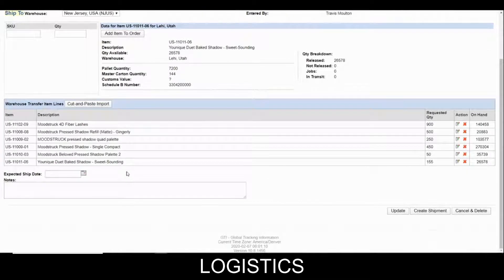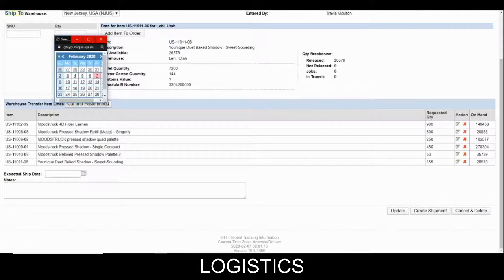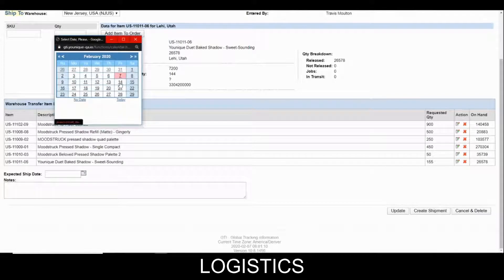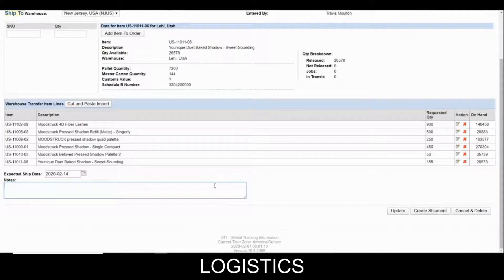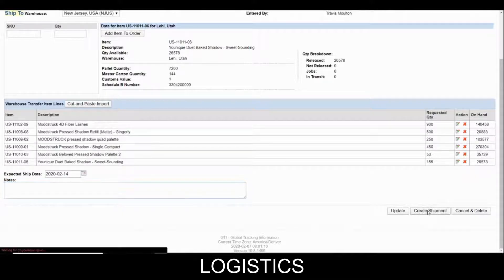The next step in creating an inter-warehouse shipment is setting the expected ship date. This would be Jacob Volk saying, "I expect the Lehigh warehouse to have this ready and shipped by next week, the 14th." Jacob also has the opportunity to write any notes, such as "please pull exact quantities" or whatever type of note he would like to leave for anyone who's going to look at this. If Jacob is ready, he would simply click "Create Shipment."